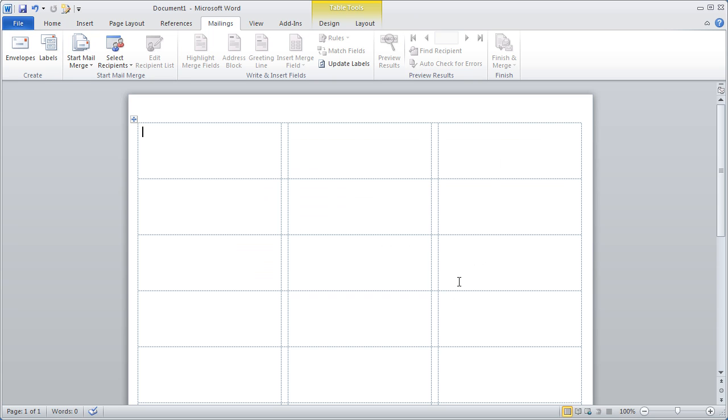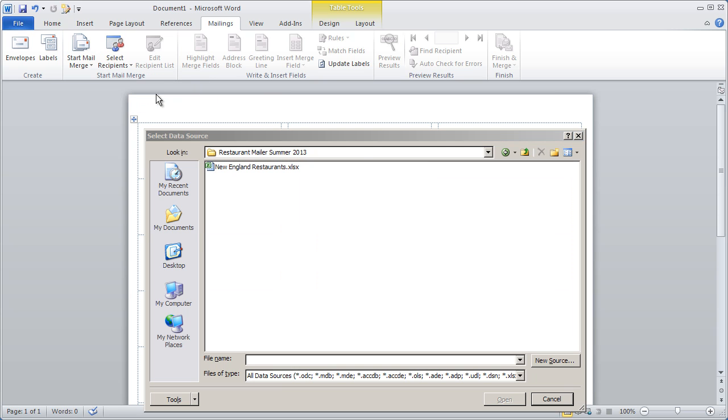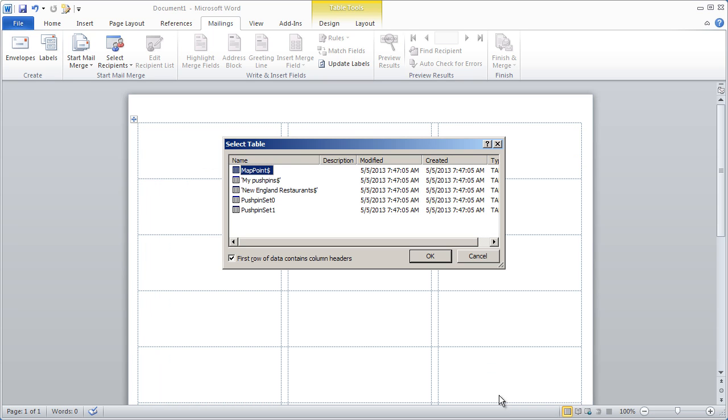Now I see a template grid on my document. Next I choose Select Recipients and choose Use Existing List. I navigate to the Excel file I just saved and click on the worksheet that has my prospects on it.